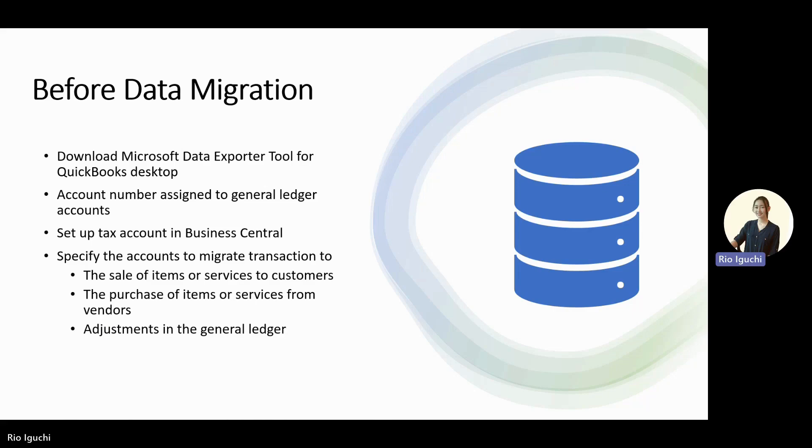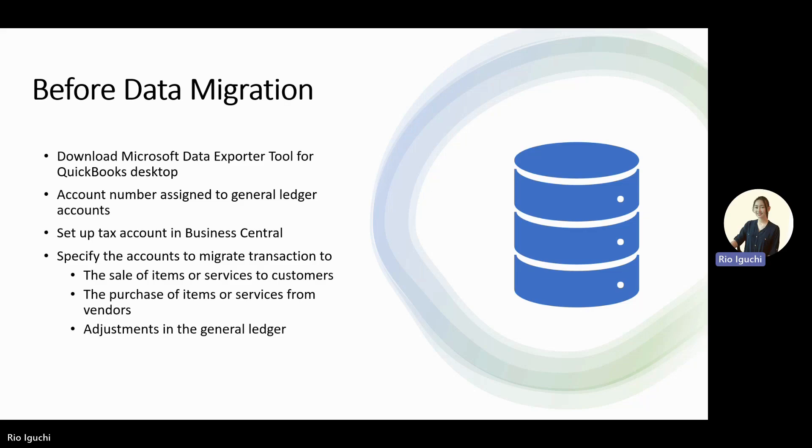But there are things to know before you actually migrate data from QuickBooks to Business Central. First, you will need to download the Microsoft Data Exporter tool if you are using the QuickBooks Desktop application. I didn't use the tool since I was migrating from QuickBooks Online, but QuickBooks Desktop users will need this tool to connect to your QuickBooks and export the applicable data. Second, Business Central will require an account number assigned to a GL account that you will be migrating. You will also need to set up your tax account in Business Central if you have one in your QuickBooks. And last thing, make sure to specify the account where you post transactions, like the sales of items or services to customers, the purchase of items or services from vendors, and adjustments in the GL. Please do these things before you migrate data from QuickBooks to Business Central.